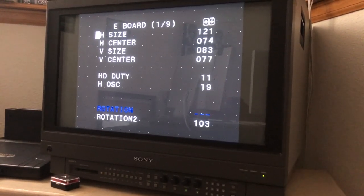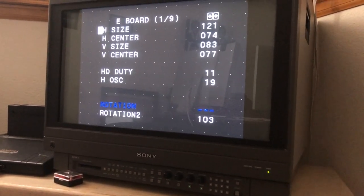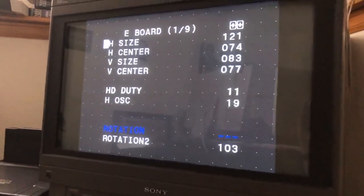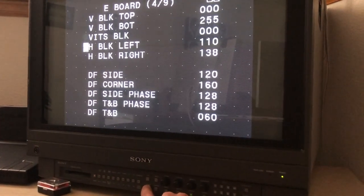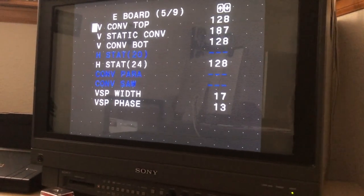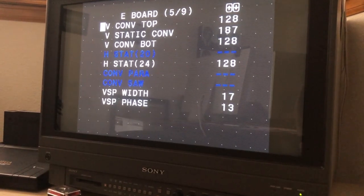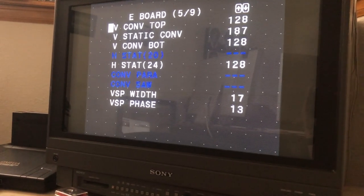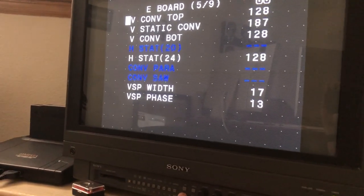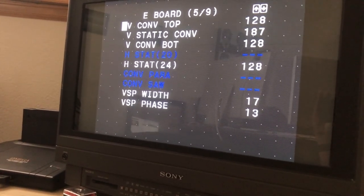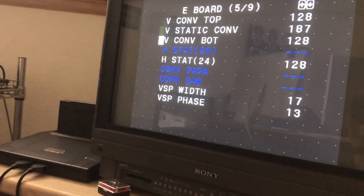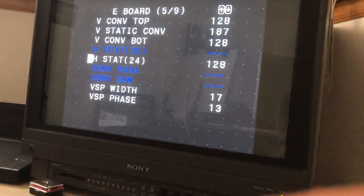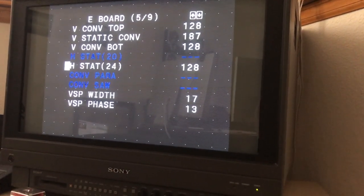Basically what you're gonna do is you're gonna scroll down to page five of nine. And then the setting that you're gonna do is the vertical static convergence, V stat conv. The original setting from the factory is 128. I had to adjust mine up to 187. And then you got the horizontal stat which is 24 because I have a 24 inch monitor. You can adjust that, horizontal going this way, vertical going this way.